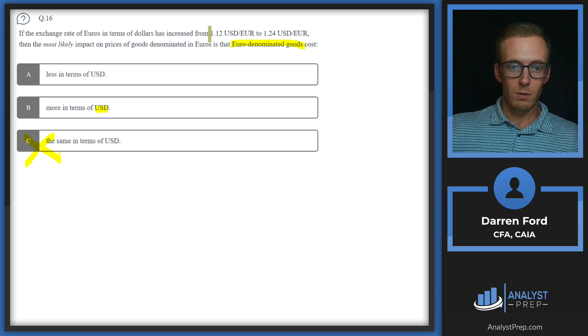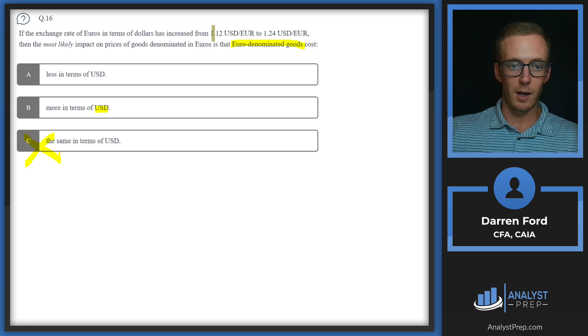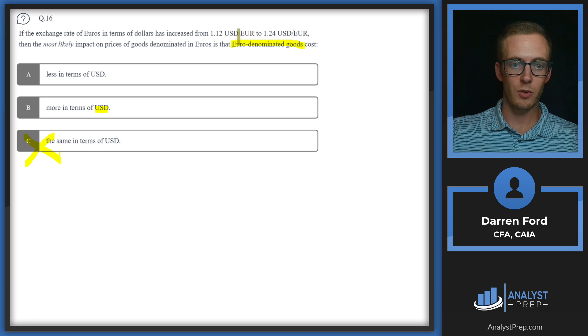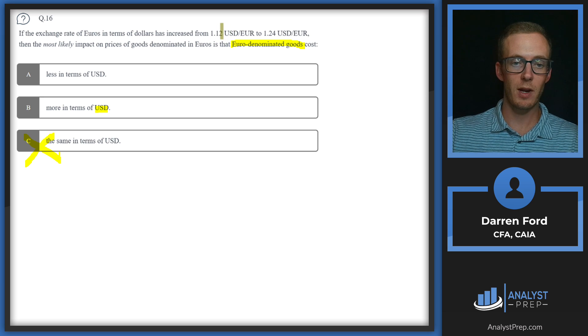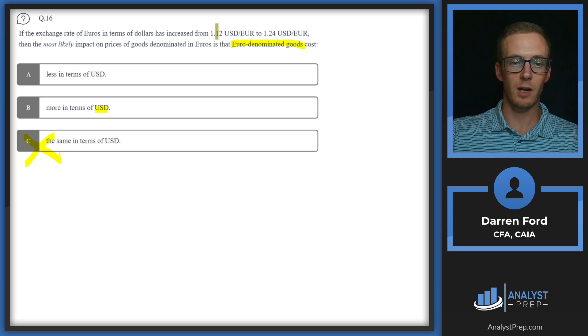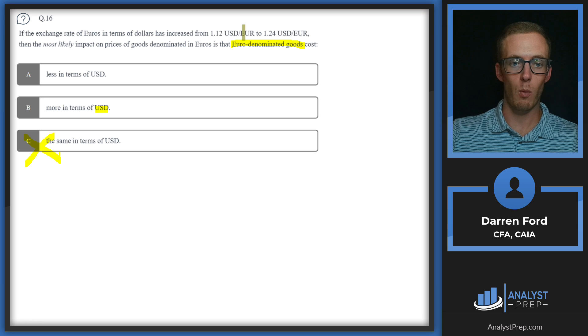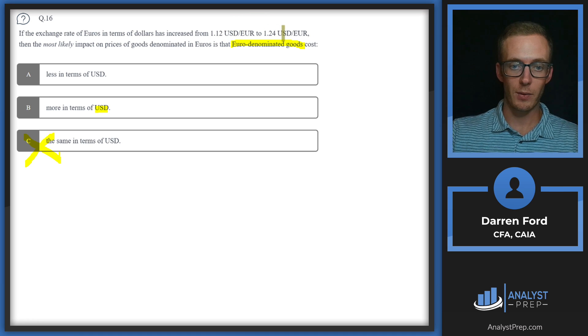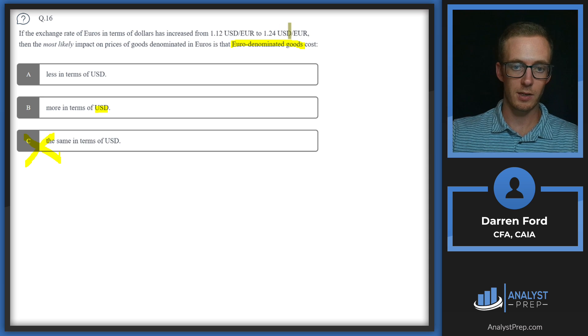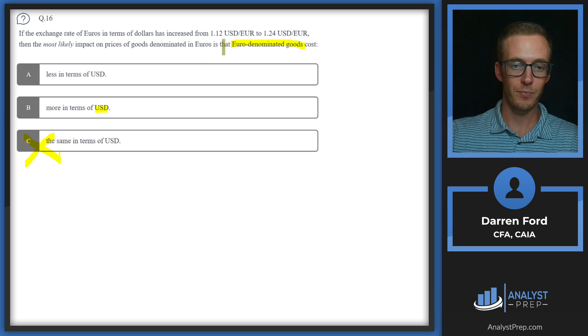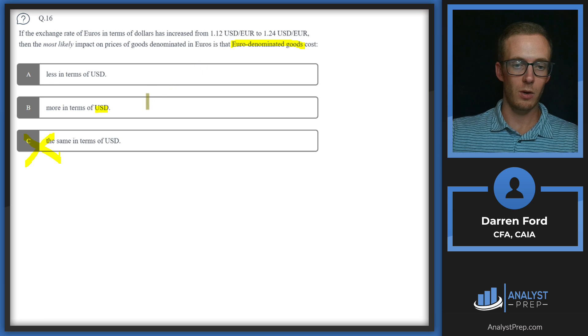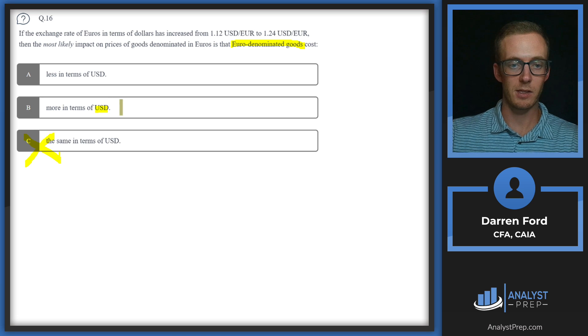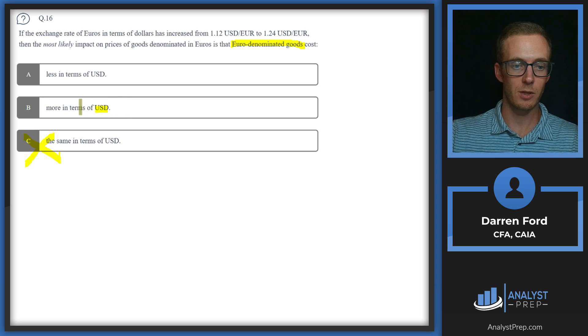So we start with 1.12 and we go to 1.24. Because USD is in the numerator here, this is telling us that it costs us 1.12 USD to buy one euro. And then later on, it costs us more USD to buy one euro. So 1.24. This is going to indicate to us that the euro appreciated and the USD depreciated. So if we're buying, if we're needing to transfer our dollars to euros to buy these goods, it's going to cost us more in terms of USD, answer B.